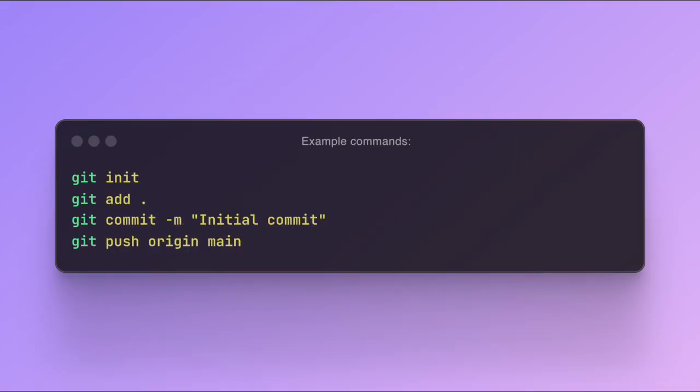A typical Git workflow starts by creating a repository with Git init. Then, you add changes using Git add and save them with Git commit. Finally, you can share your work online with Git push, connecting to services like GitHub or GitLab.